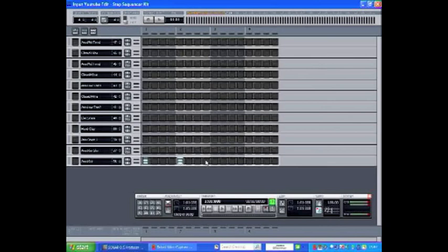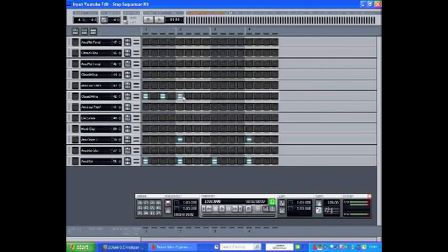To input a beat, simply click onto one of the blank buttons. In this case, I'm going to input a four-to-the-floor kick drum pattern. Then I'm going to add a couple of snare drums in and an eighth note hi-hat pattern.